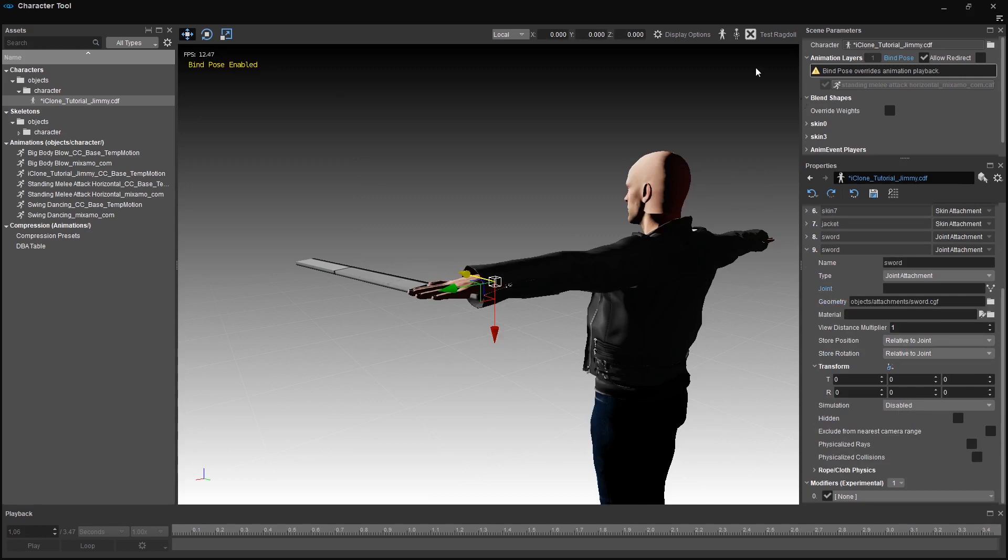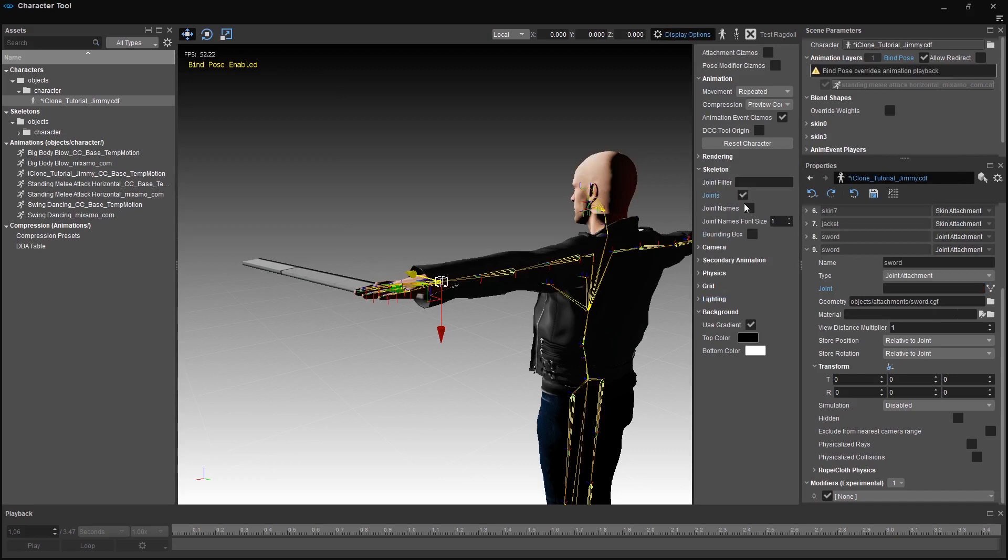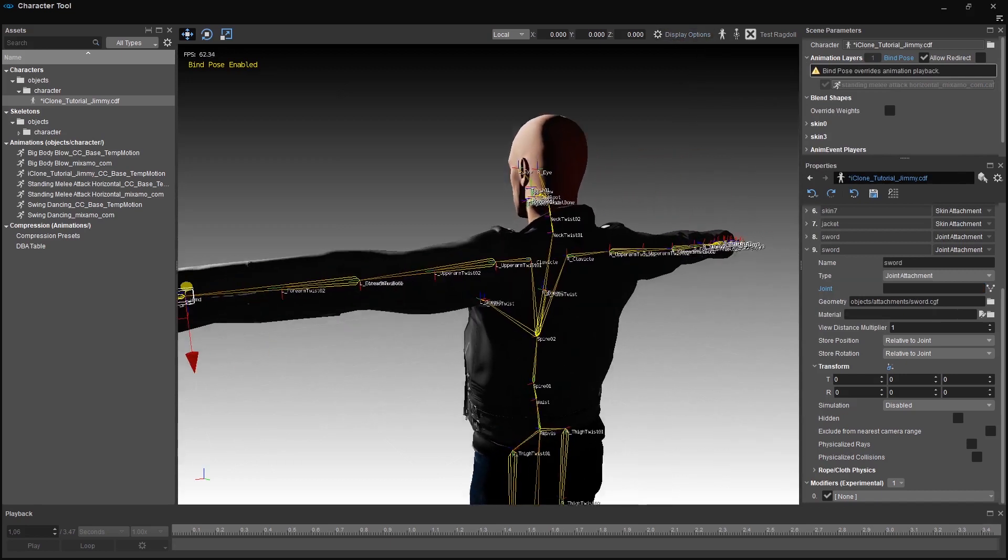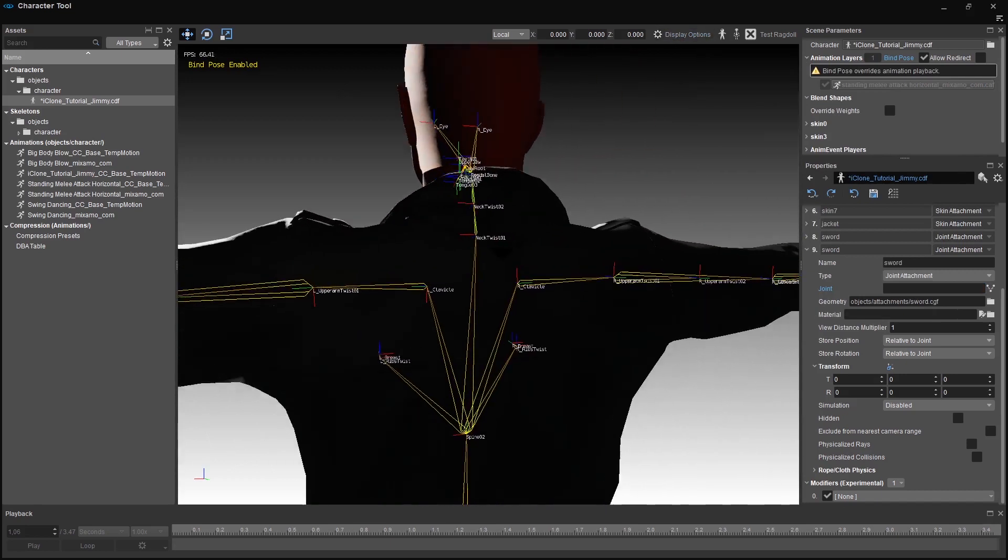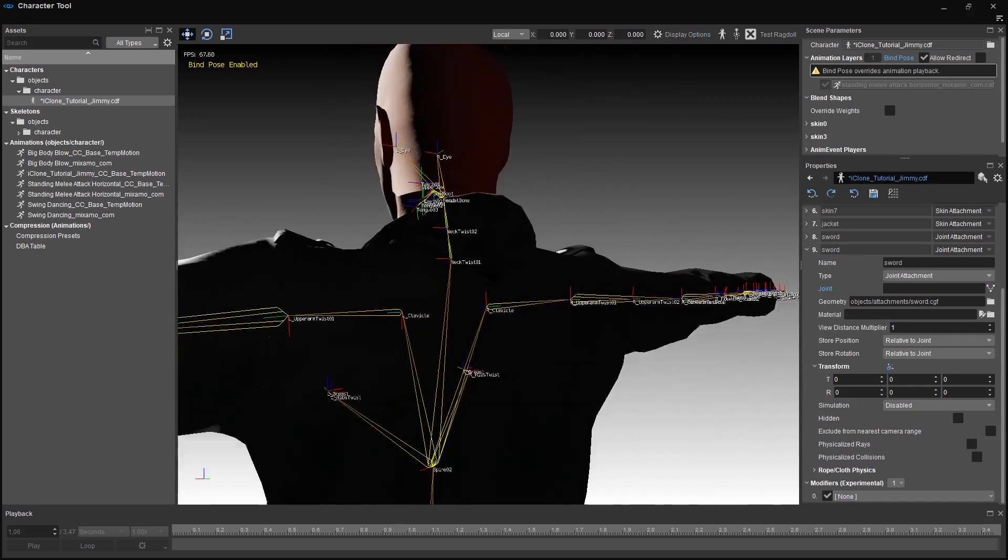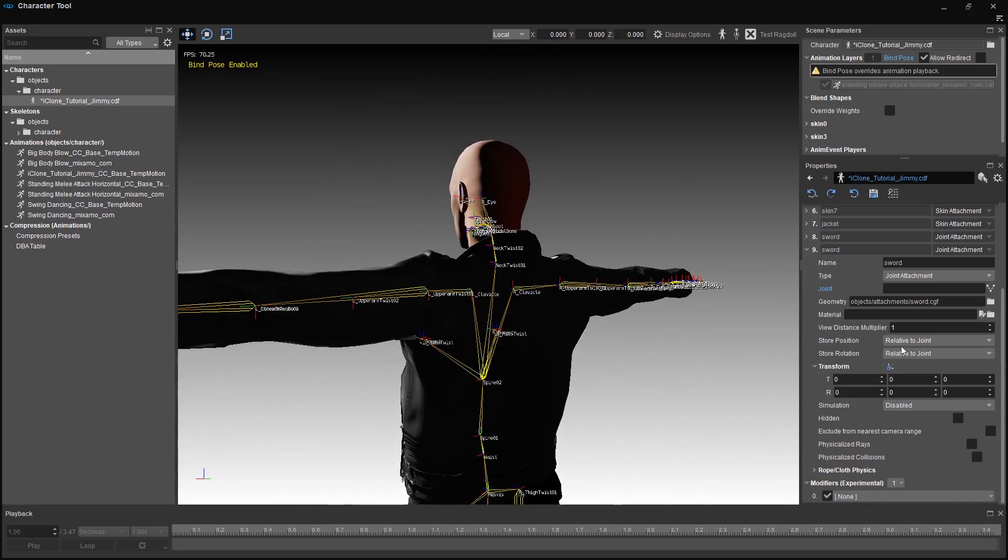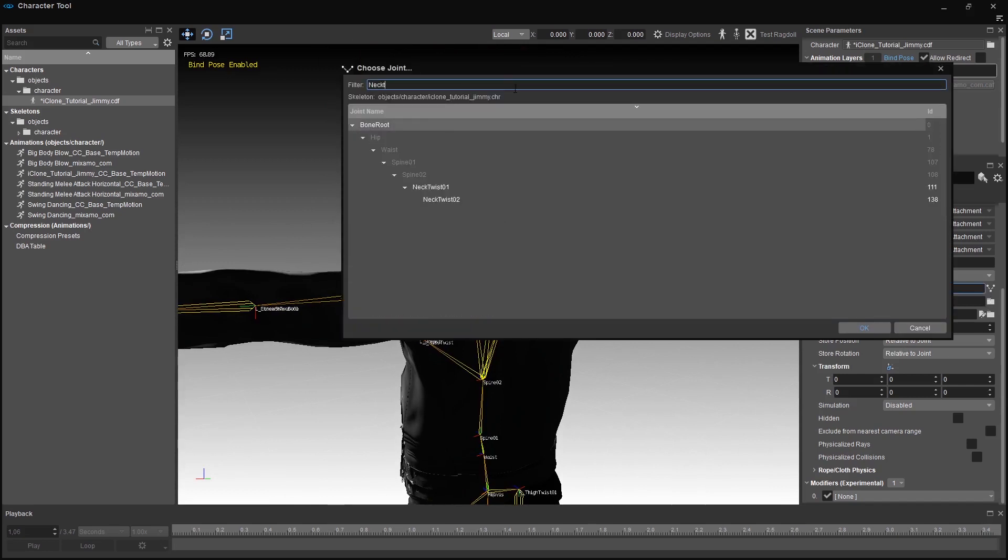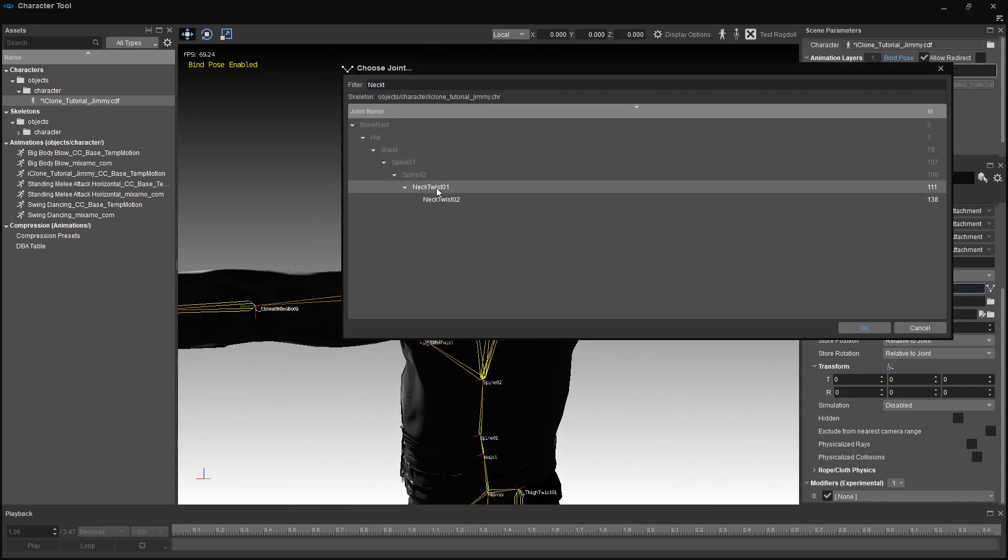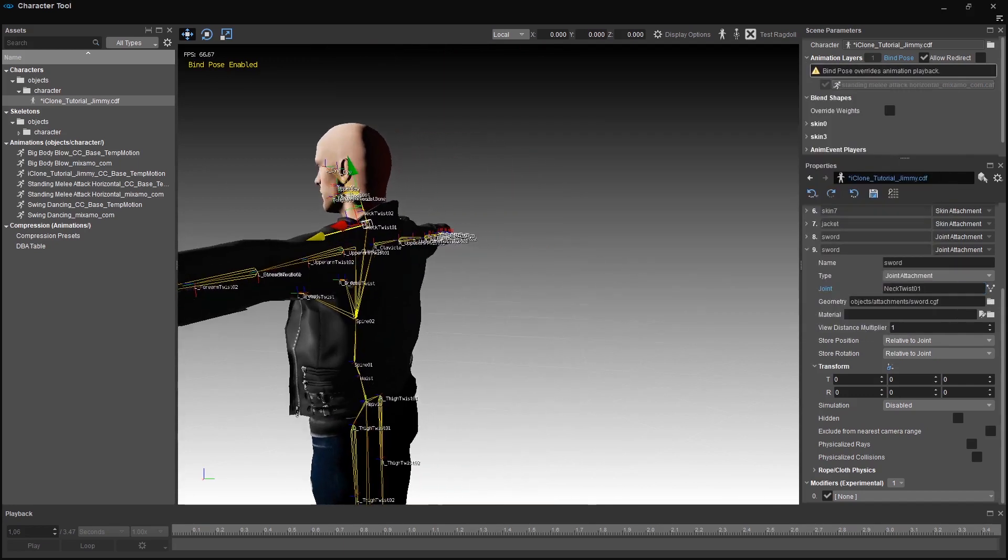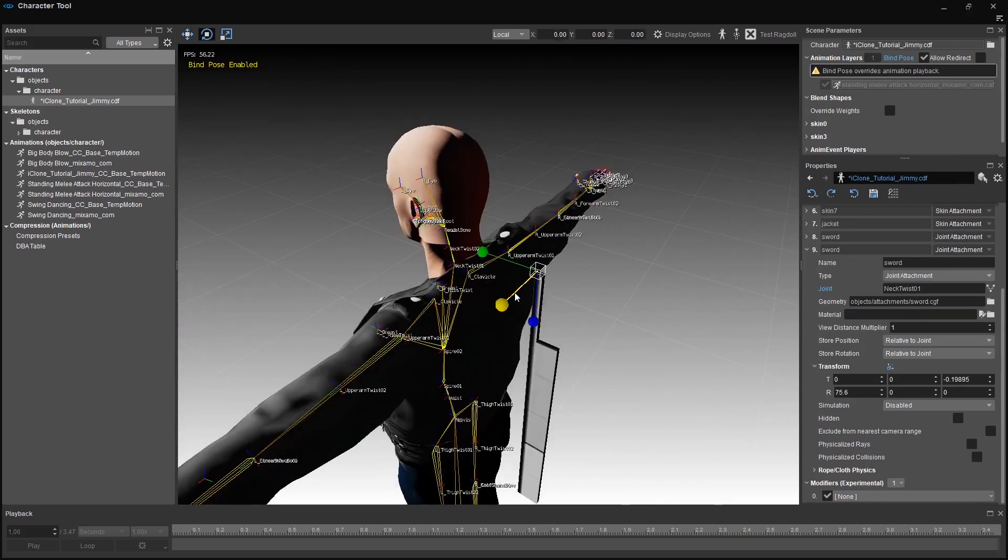Click the display options over here and hover to the skeleton tab. Click on the joint and the joint names checkbox. We are able to see the skeleton now and we should also be able to read each one of the names of the joints. I'm assuming if we attach a sword on his back, the neck twist joint will behave the most correct way for a sword in a physical regard. That's why I'm attaching it on it. Position the sword on his back and play the animation.